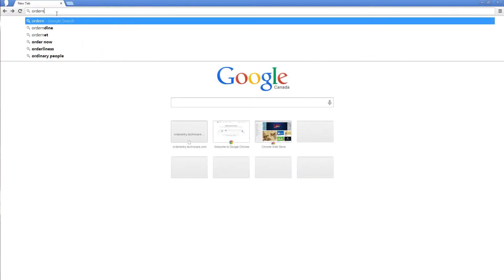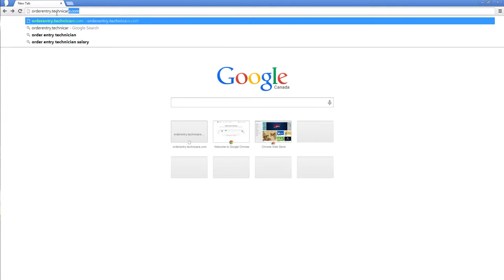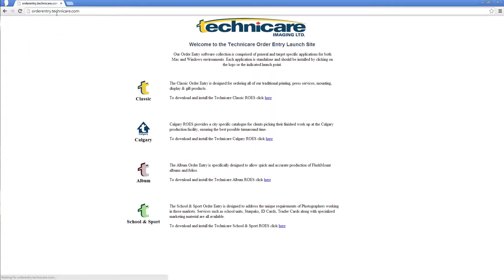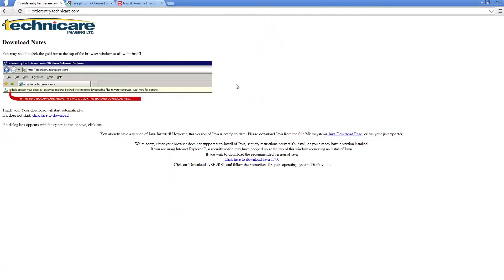To begin, open your internet browser and navigate to orderentry.technicare.com. Here you will see four separate versions of our software. Select the one with the catalogs and products that you are looking for. For the purposes of this tutorial, we will use the classic order entry program containing our traditional printing, mounting and wall decor products.